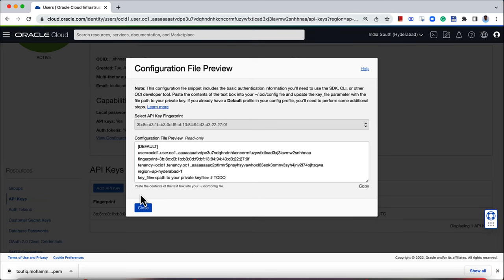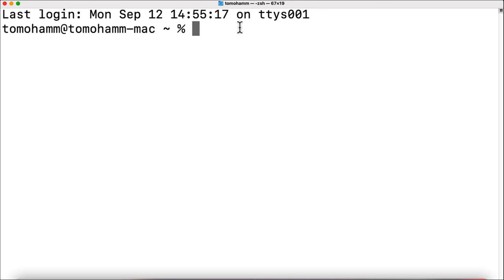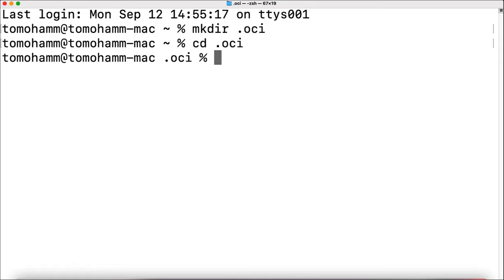This creates an API key fingerprint and a configuration file. You need to save the contents of this configuration file on your local device. To do that, I open my terminal and create a hidden directory called .oci. Navigate to the directory. I will first copy the downloaded private key file to this directory.